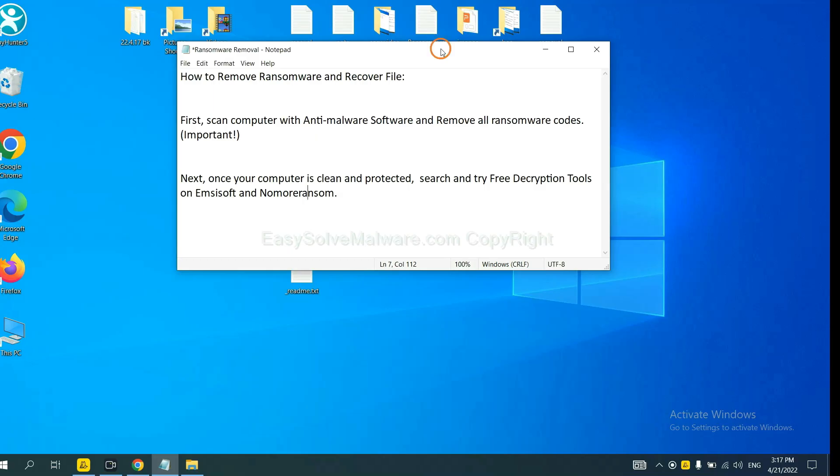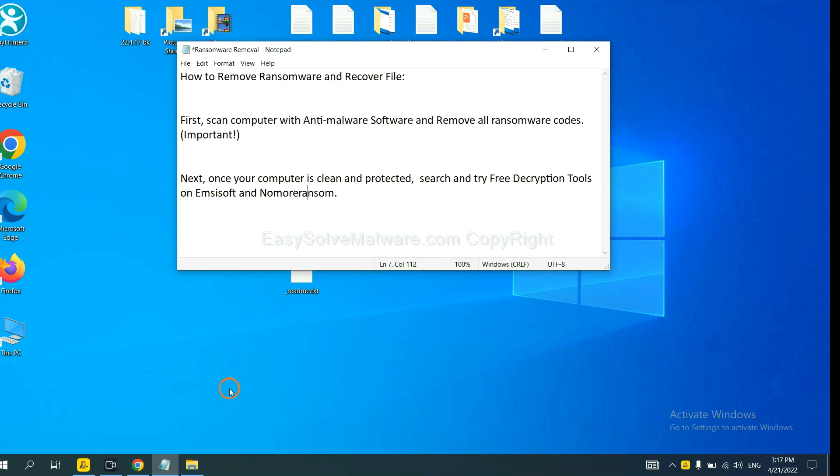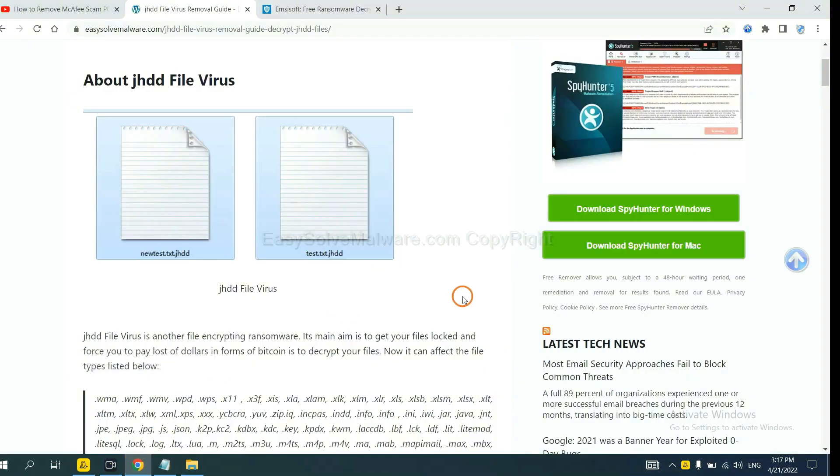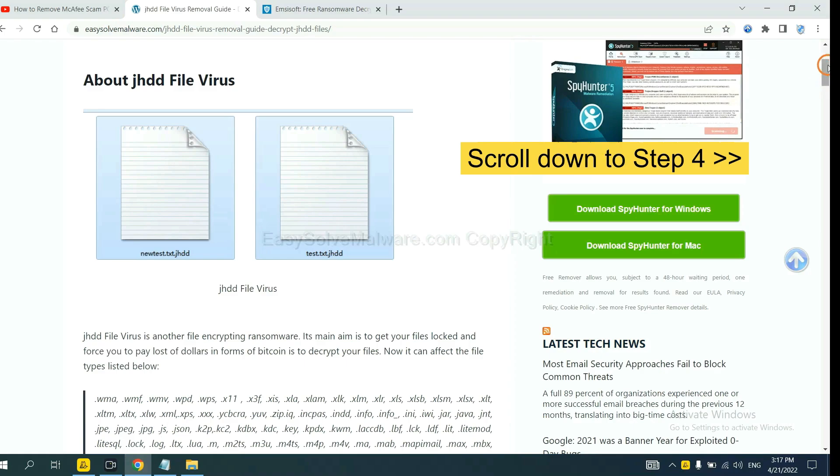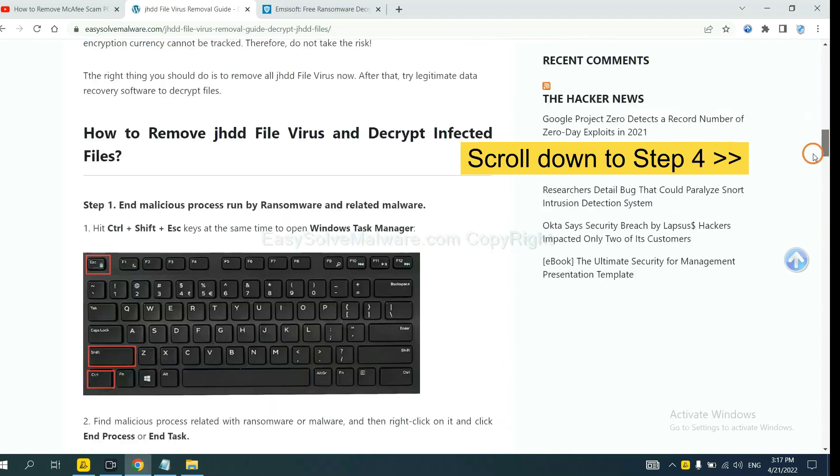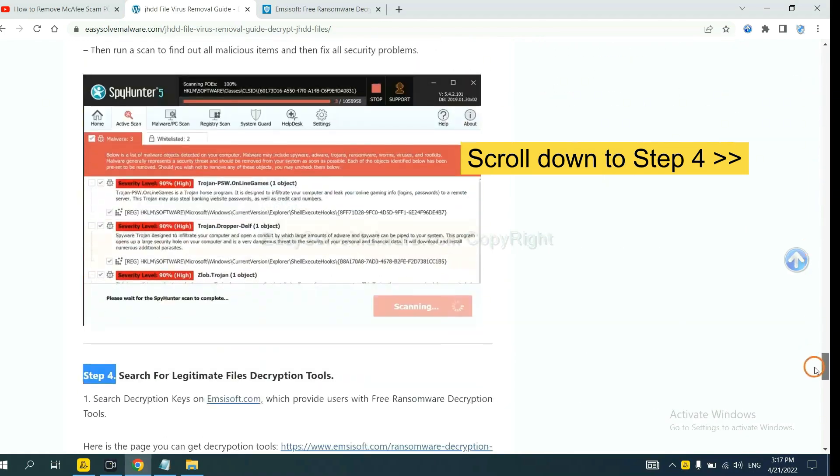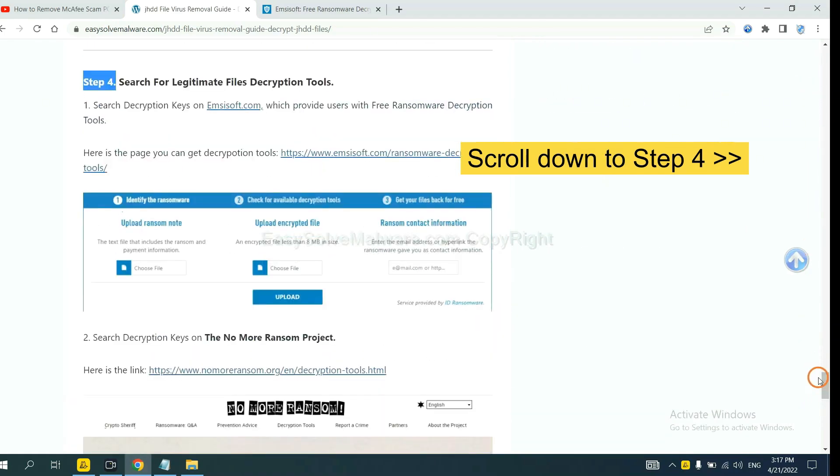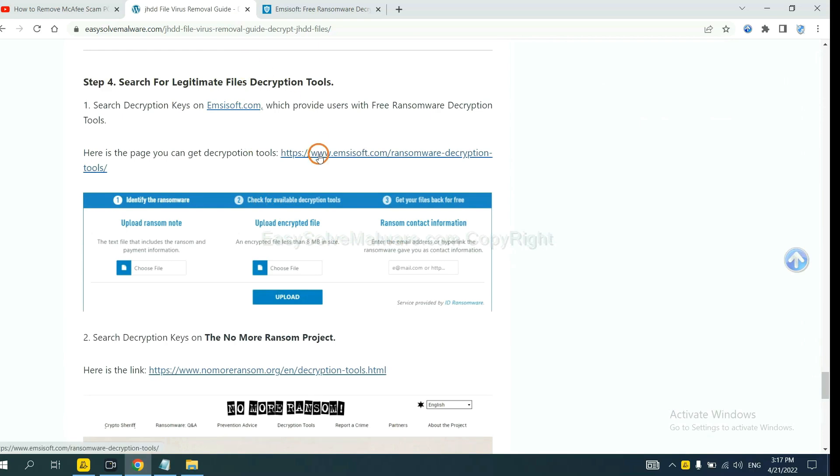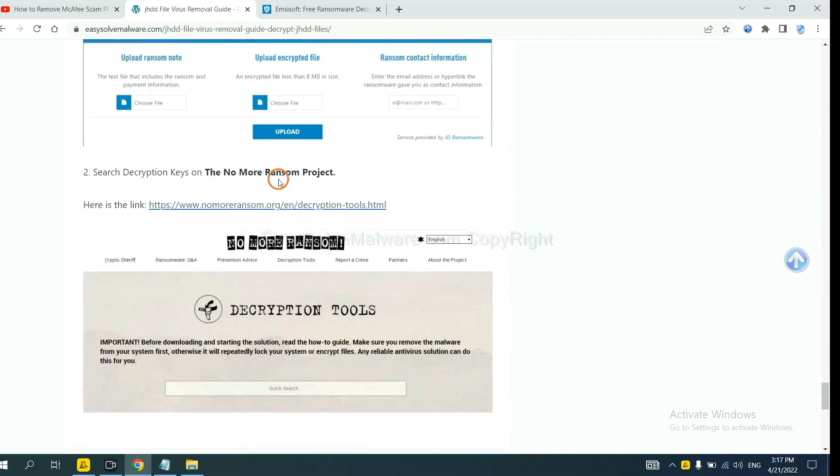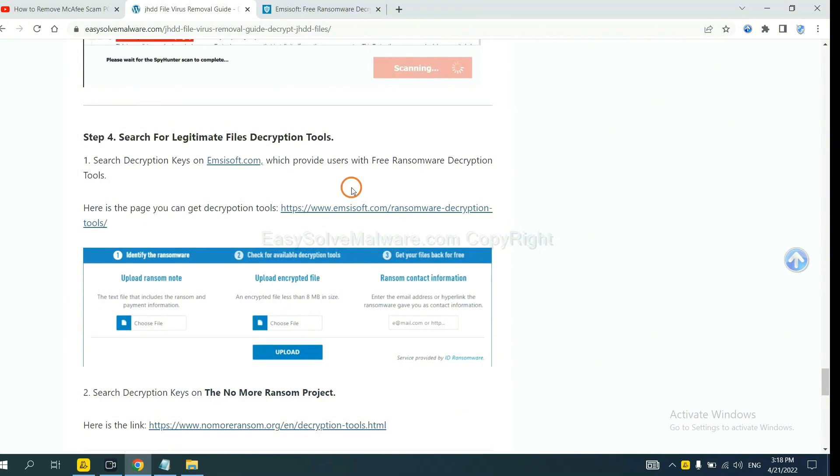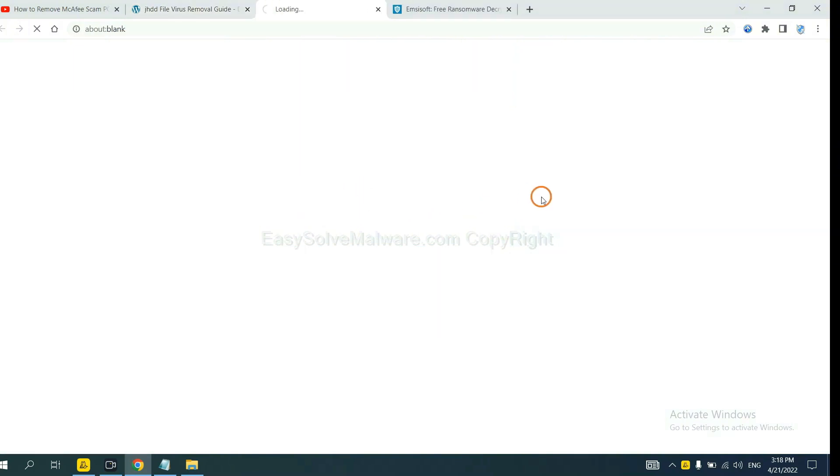Once your computer is clean and protected by anti-malware, you can try some free decryption tools on Ancestor and Normal Ransom. Let me show you how to get the decryption tools. Now open the page where you downloaded SpyHunter 5. Scroll down to step 4. Now you can see the link for Ancestor and the link for Normal Ransom. First, let's open Ancestor.